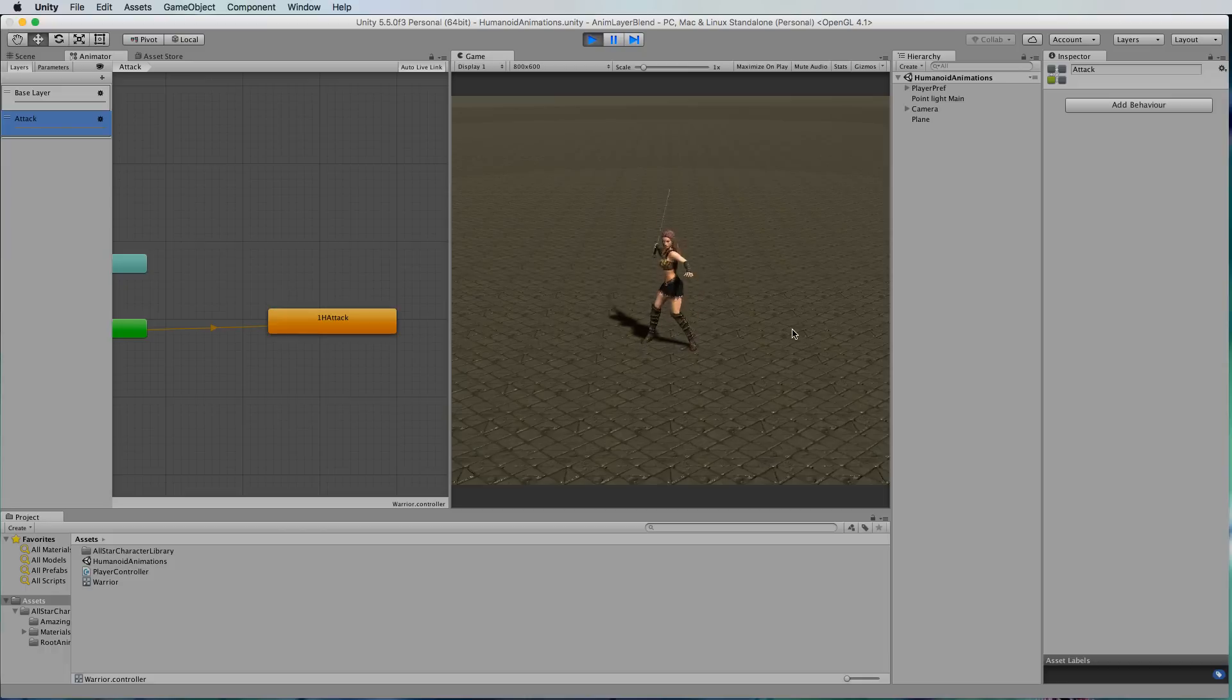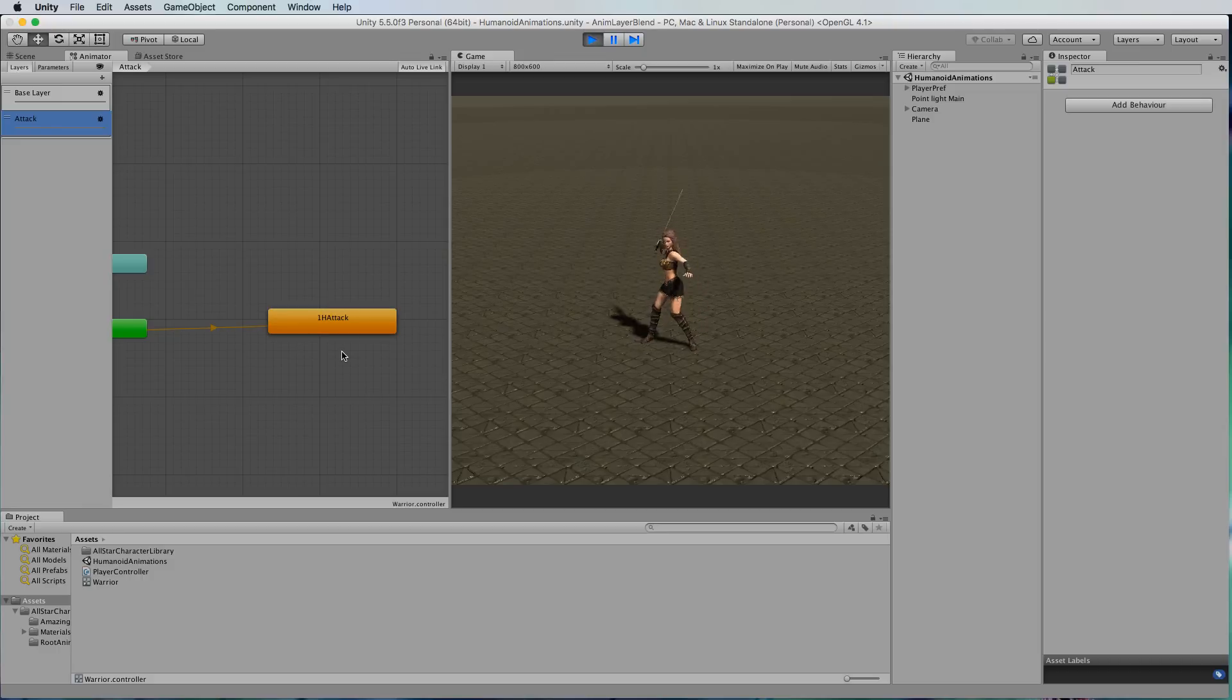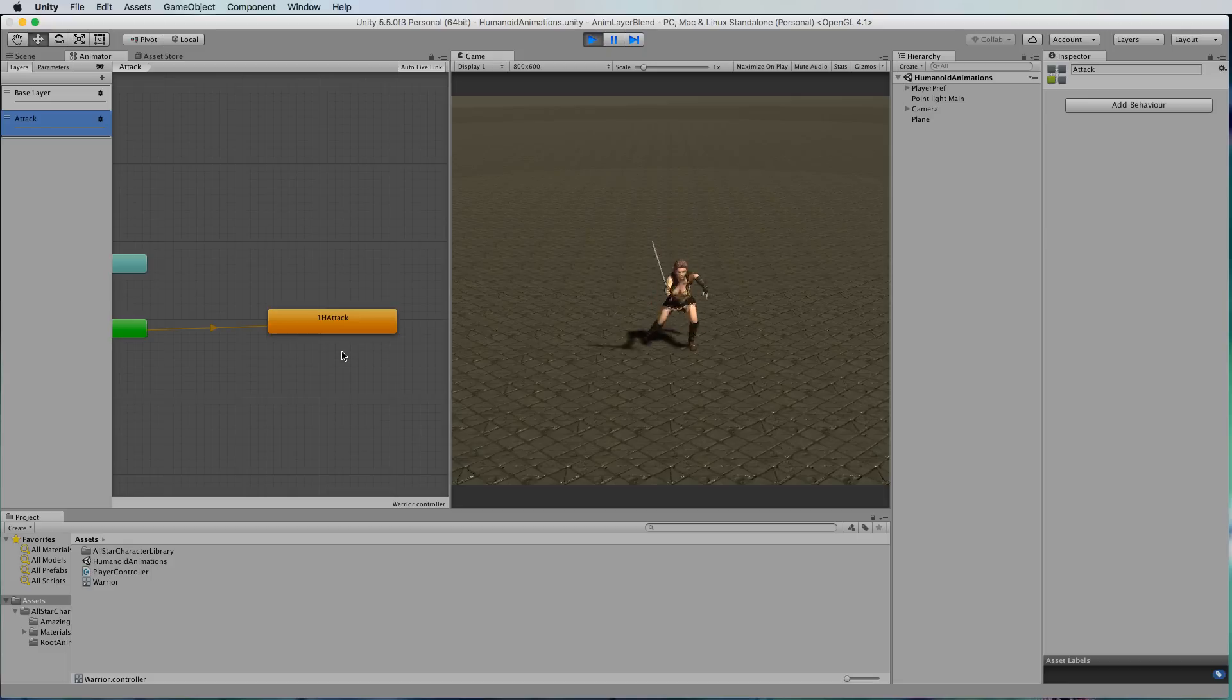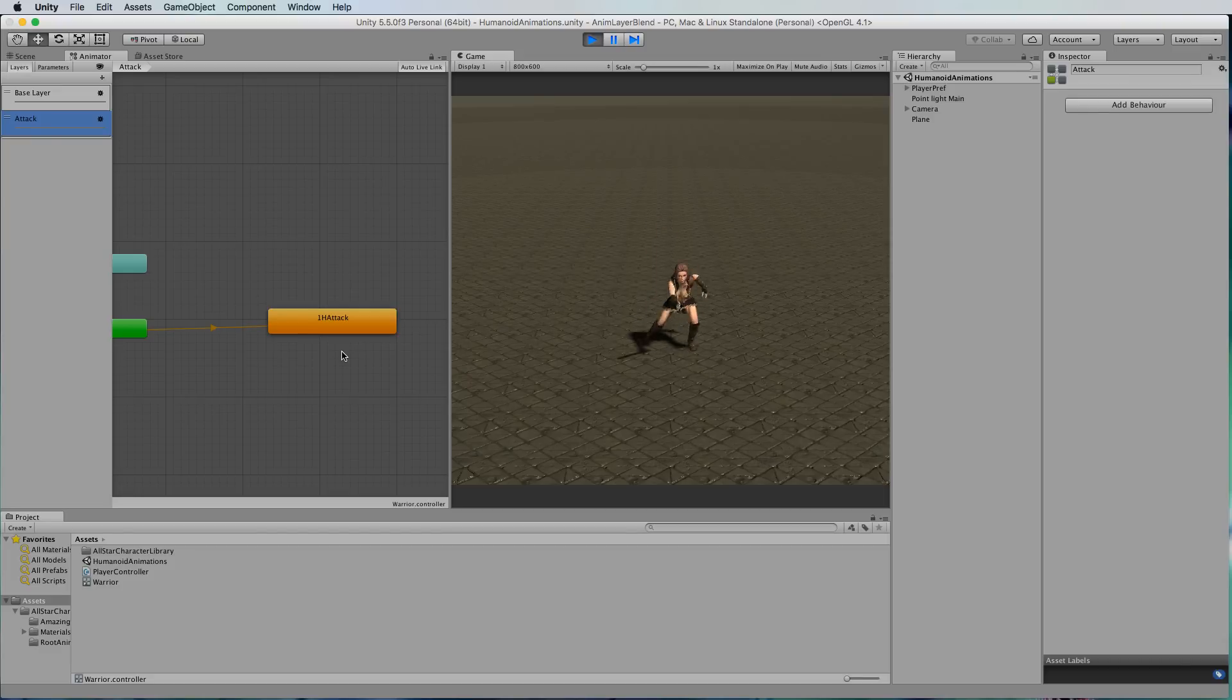Ideally what we want is to apply just the attacking animation to the upper half of the body and to leave the legs to be the idle and the run state so that she can be idle and attacking with her upper body or she can be running and attacking with her upper body.